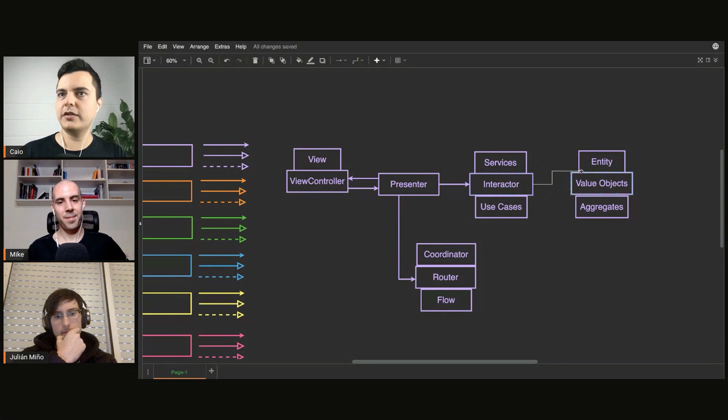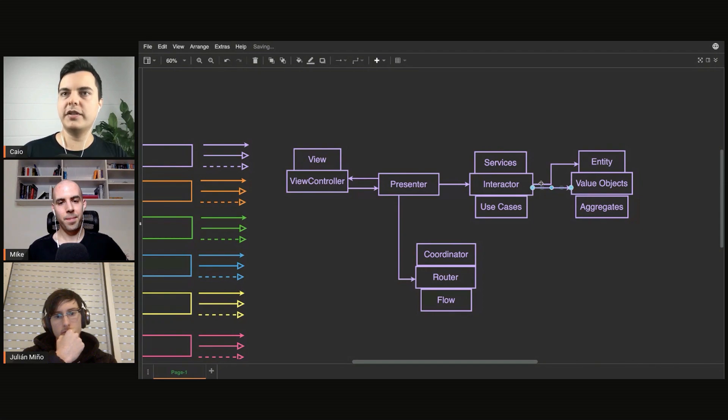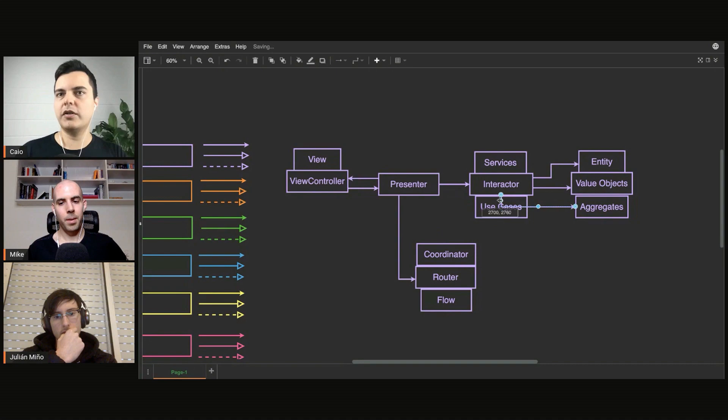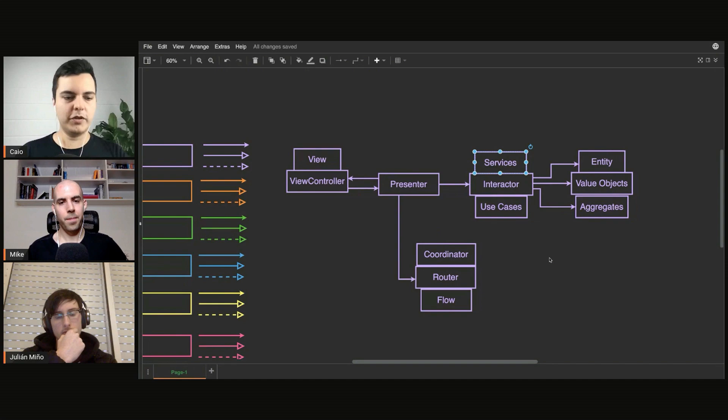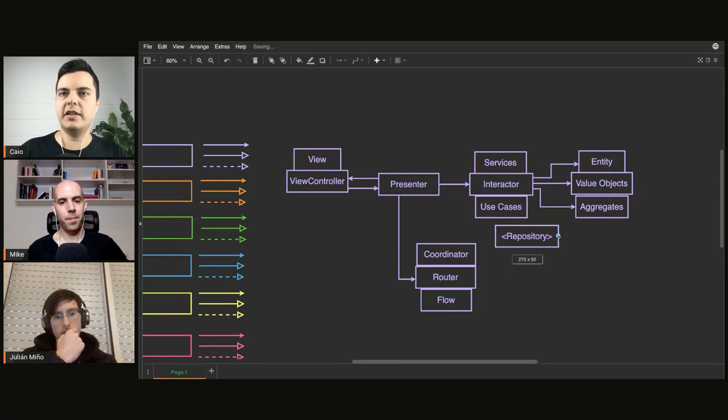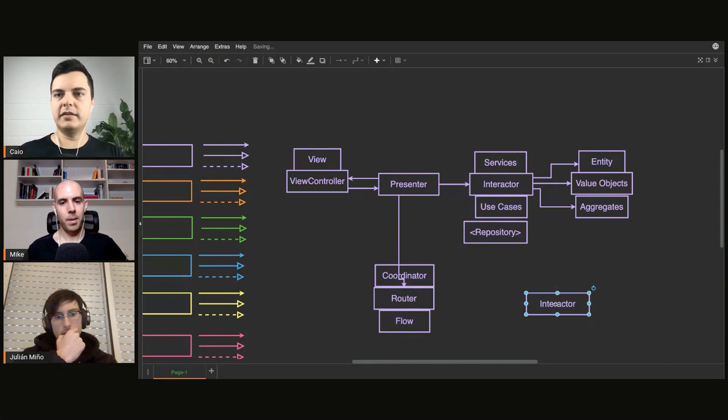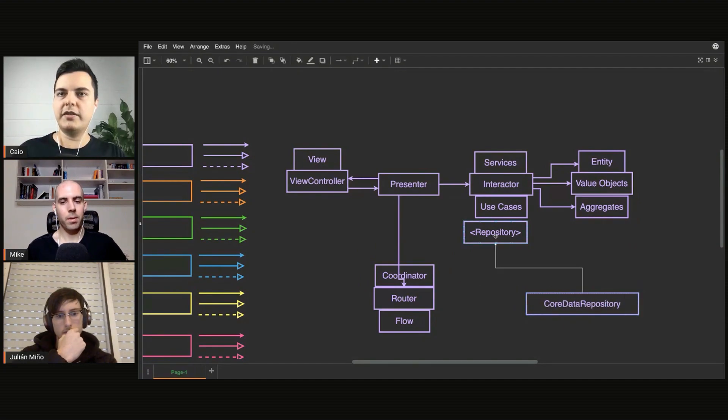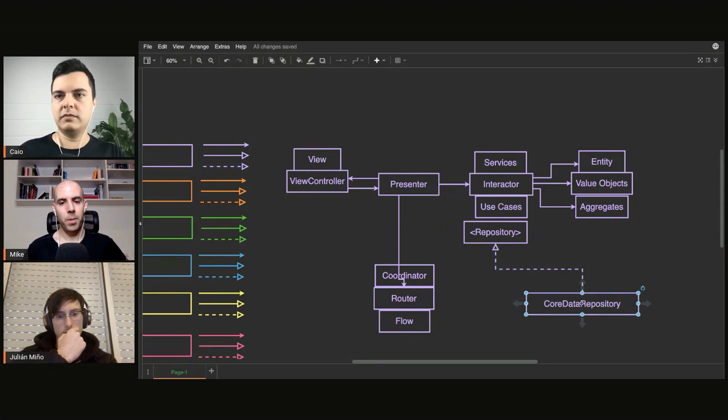And usually the interactor will talk to the entities to perform the business logic. But another thing that the acronym doesn't tell you is how does the interactor talk to the models? At some point, you need to get these models from a web service, or you need to get them from a database. And usually here you have the services that will provide this for you, like a repository, which is a kind of service. It's usually an interface that lives here with the interactor. Then you have an infrastructure implementation or data repository implementation. It could be any database implementation.